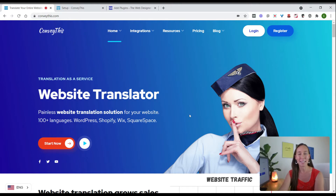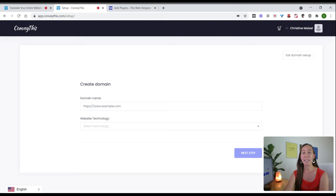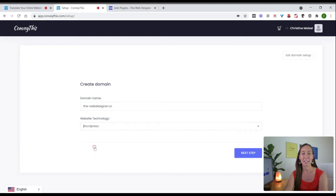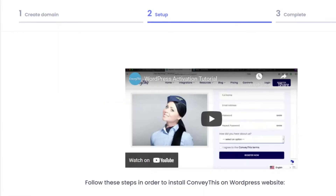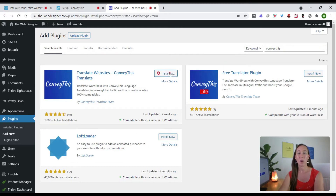You'll want to create your own account, and as I said you can get started for free by clicking the Start Now button. A free account allows you to select one language to translate your website into, and you can always upgrade if you decide to add additional languages. Once you've logged into your ConveyThis account, pop in your domain name, select the website technology, and click Next Step. This will walk you through setup, which is very simple — just go to your WordPress dashboard, then Plugins and Add New.